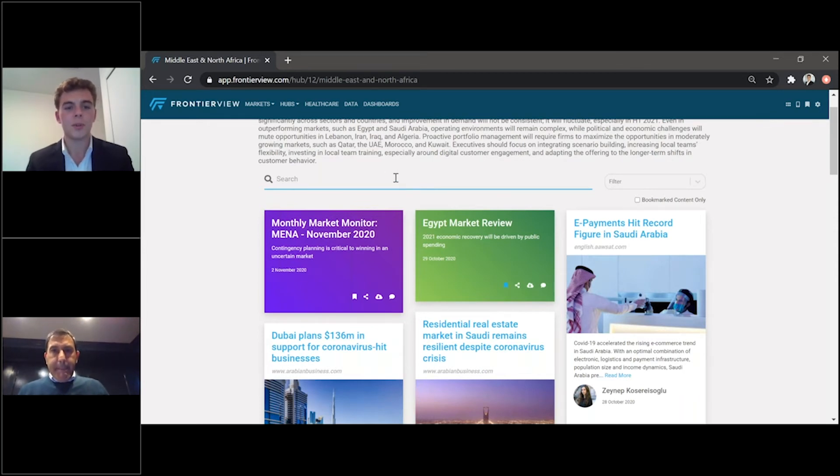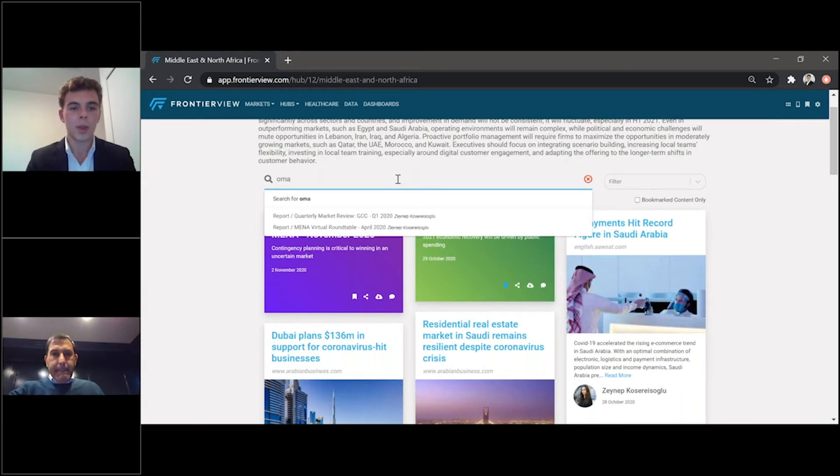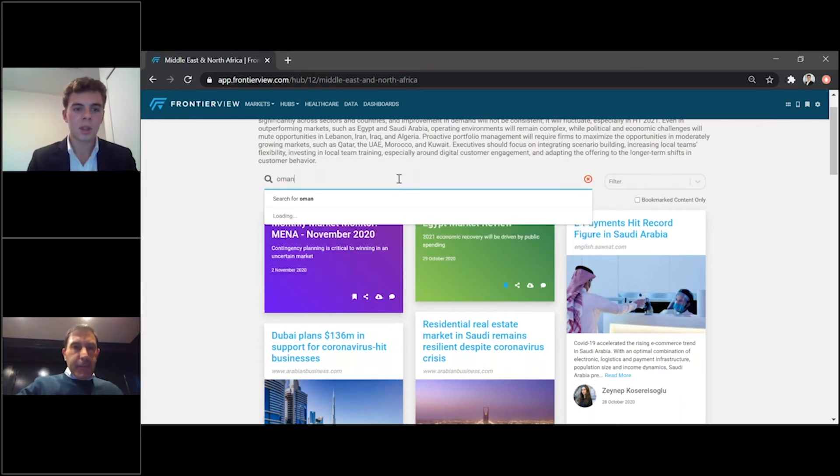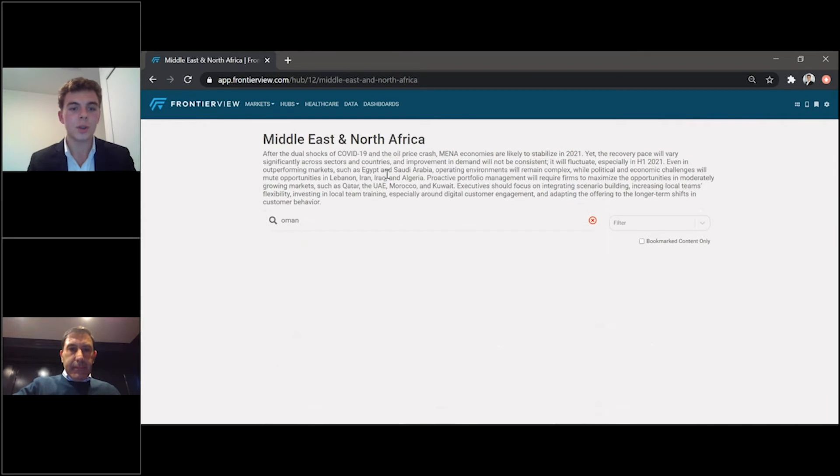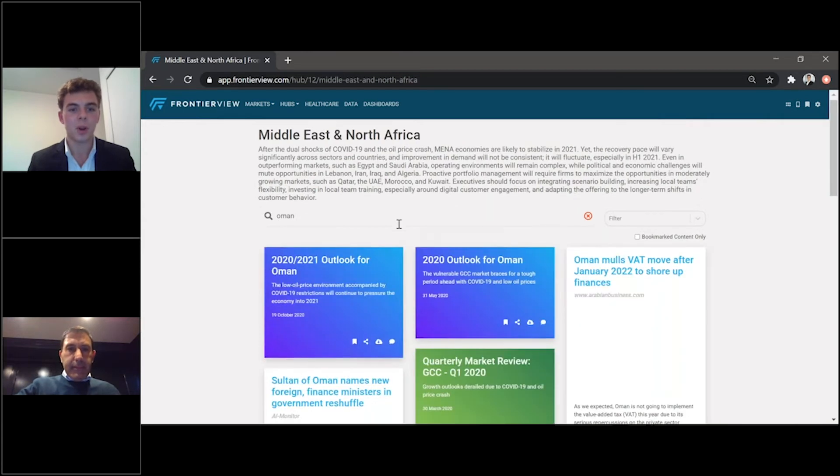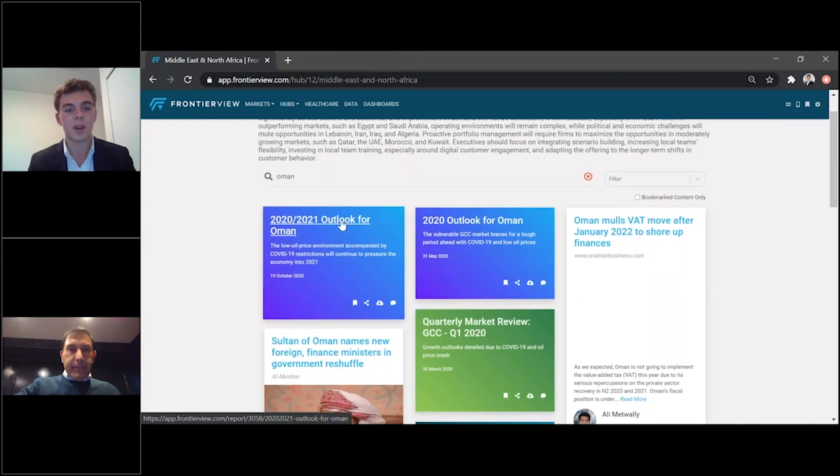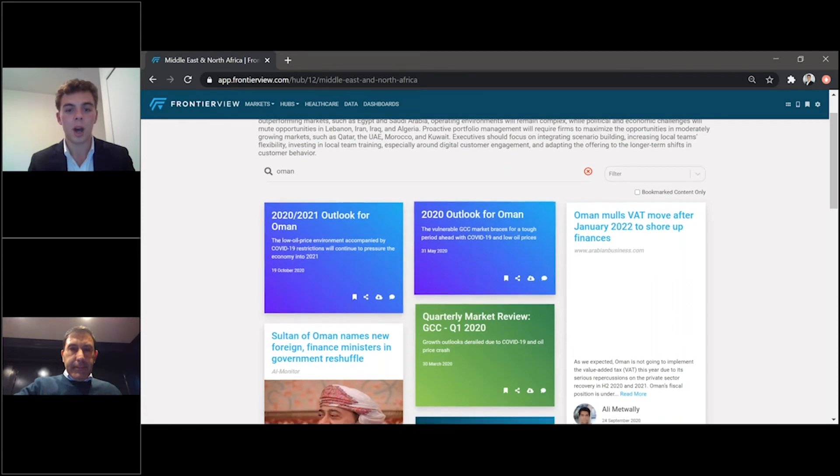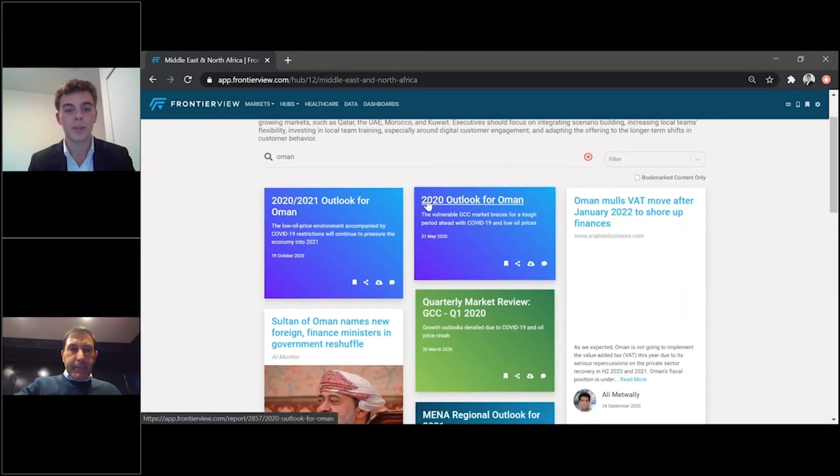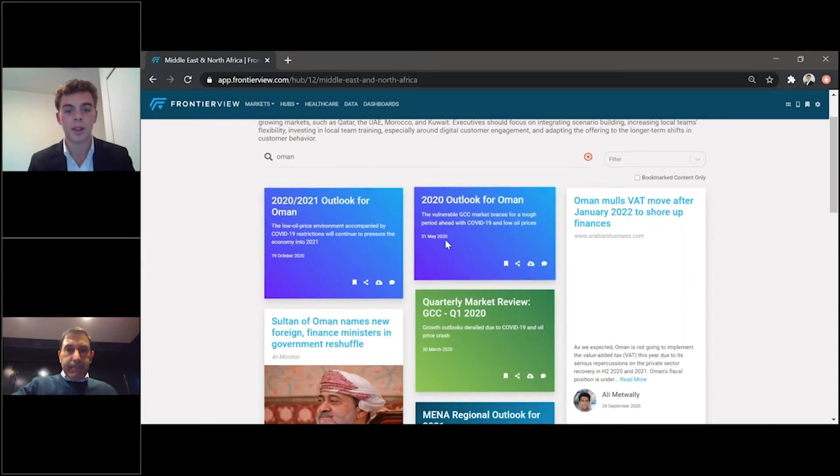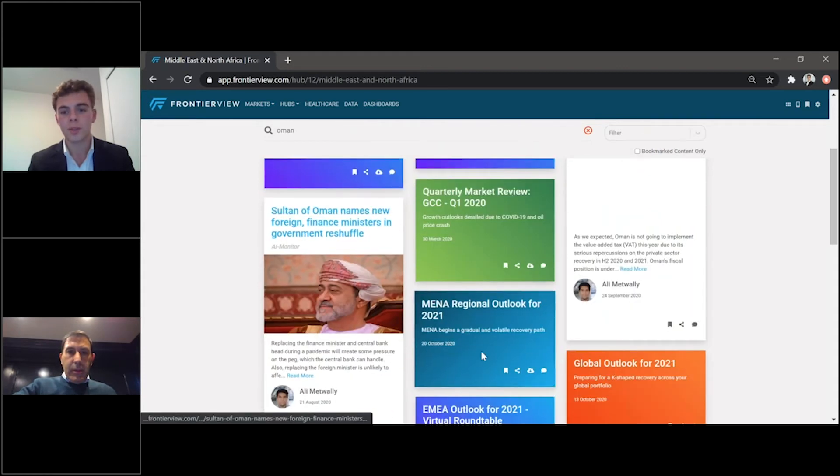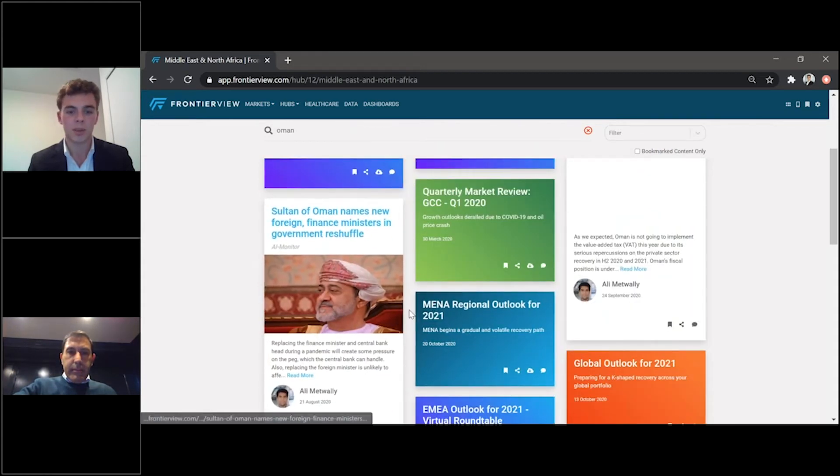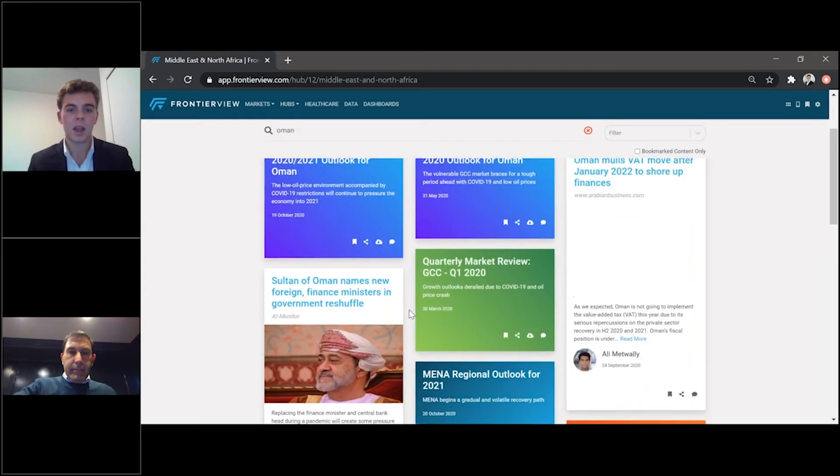Absolutely. So just as an example, for instance, we can look up for, we can search Oman to see the latest moves that there might be for Oman. Here you have our latest 2020 and 2021 outlook, our updated outlook from earlier on in the year, as well as any previous resources that cover Oman in particular.